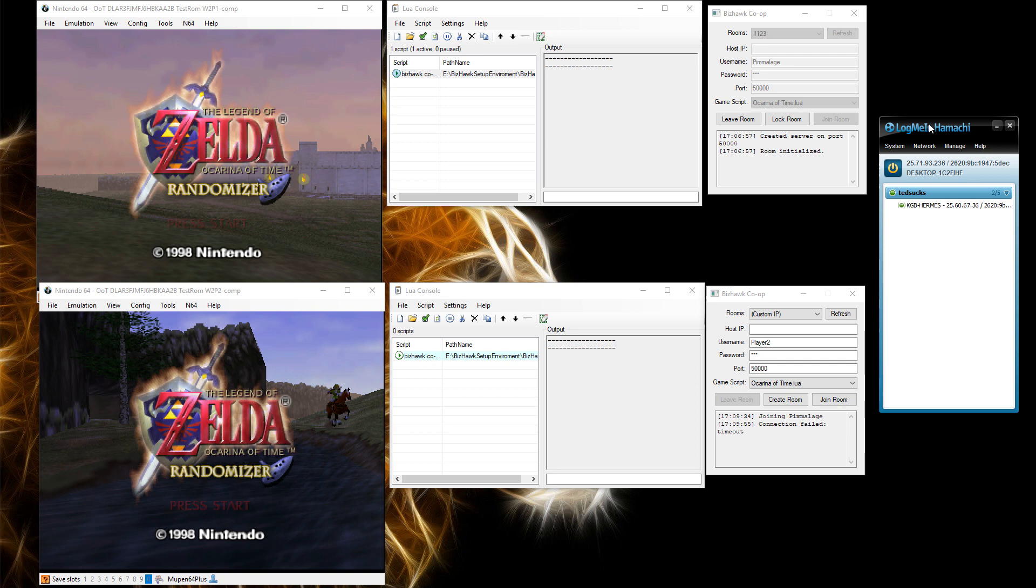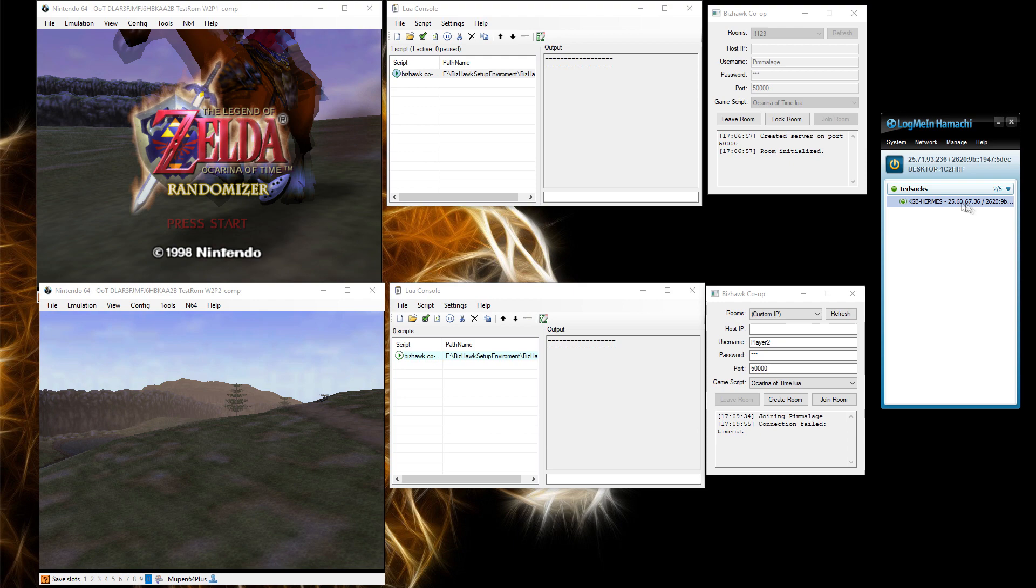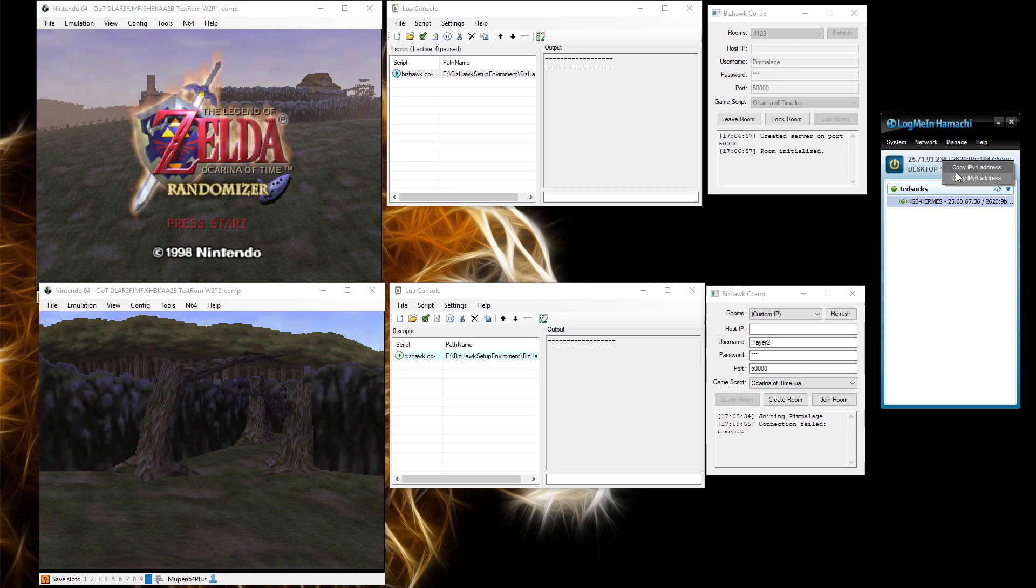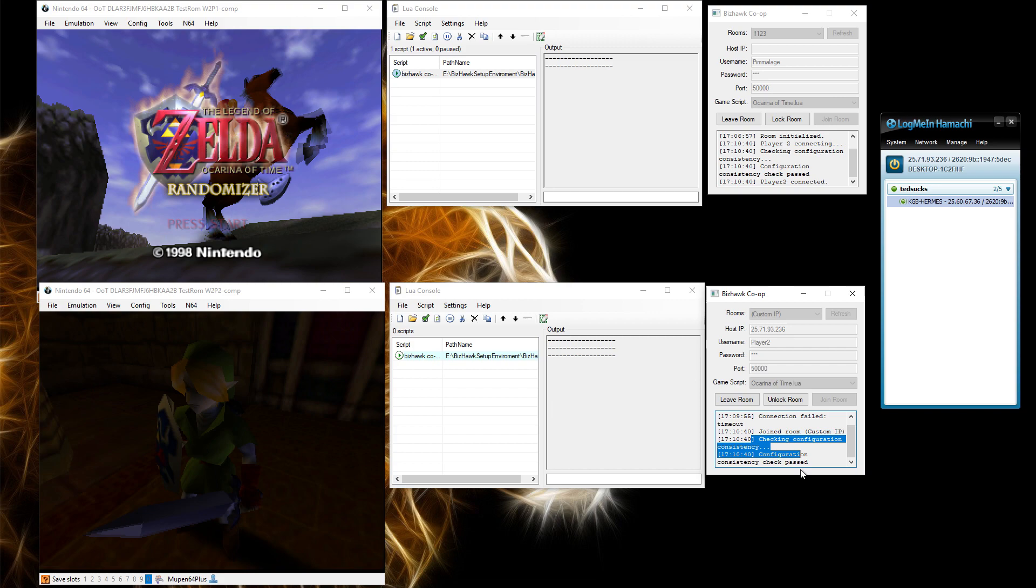And what this is, is a way to enter an actual IP to connect to. So in the case of LogMeIn Hamachi, if I was joining a friend, I would join this IP. So I'd right click, copy IPv4 address and paste. Here I'm connecting to myself, so I'll use that as an example and put in the IP and joined. And as you can see here, Player 2 is connected and you've joined the room correctly.